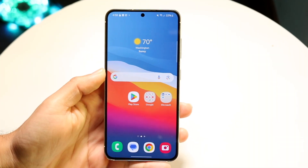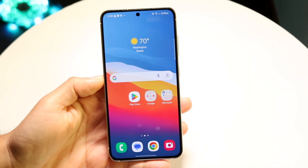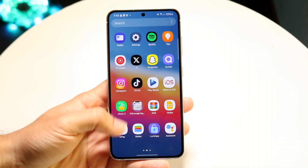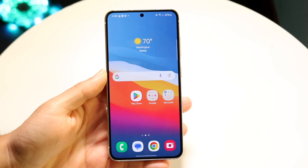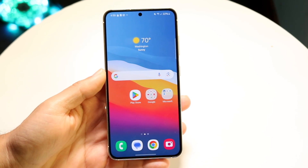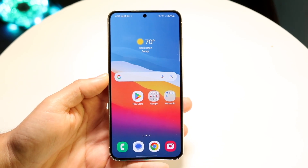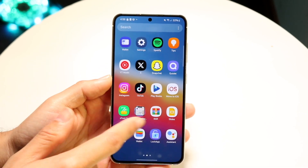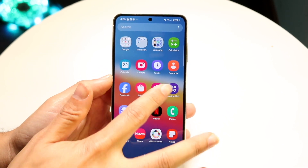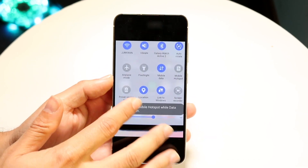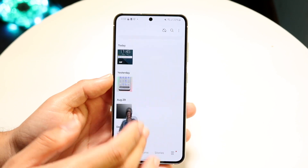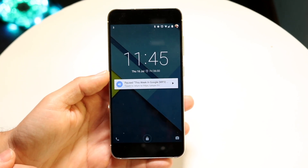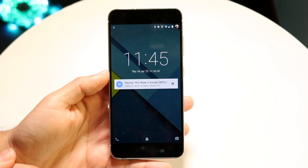You might be in a situation where you want to close out of your media player notification inside your Android device. This is a confusing thing because you may get a pop-up showing that something is playing on your Android device — something that looks like this — and you may want to go and remove it.